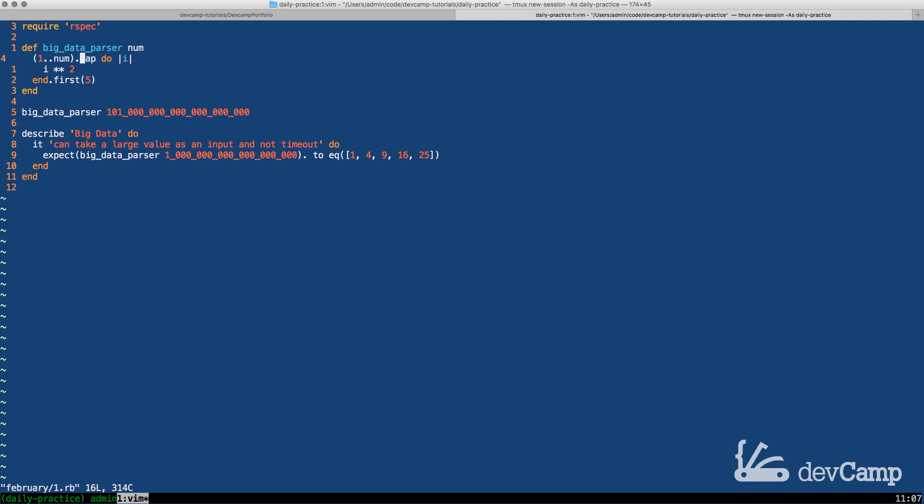But what we can do is we can actually use a method called lazy and call this on the range so on this enumerator and then from there we can pass that to map and what this does is it changes the control flow of the application.